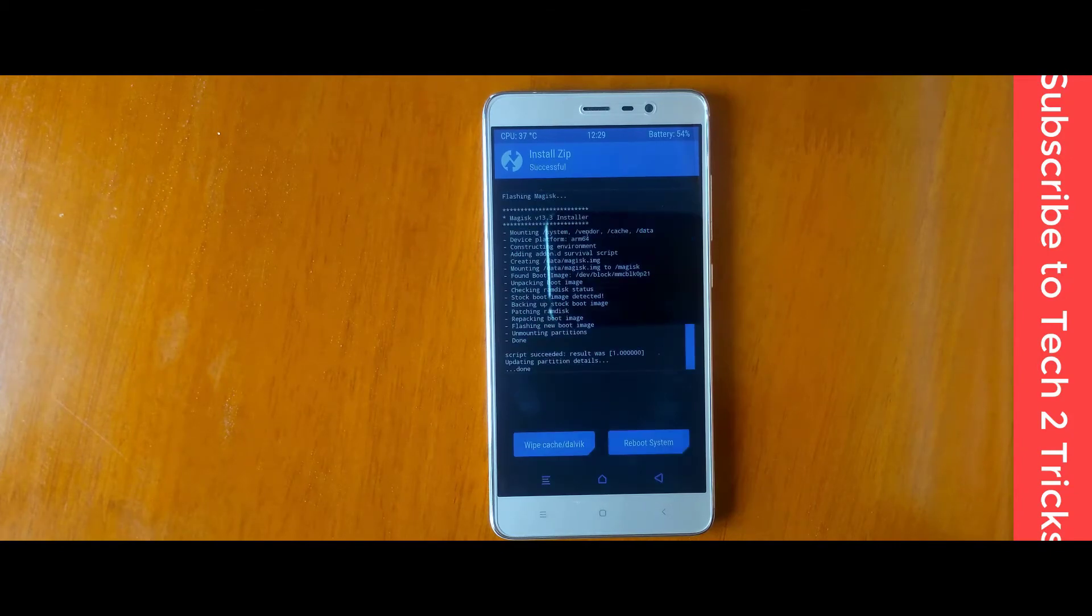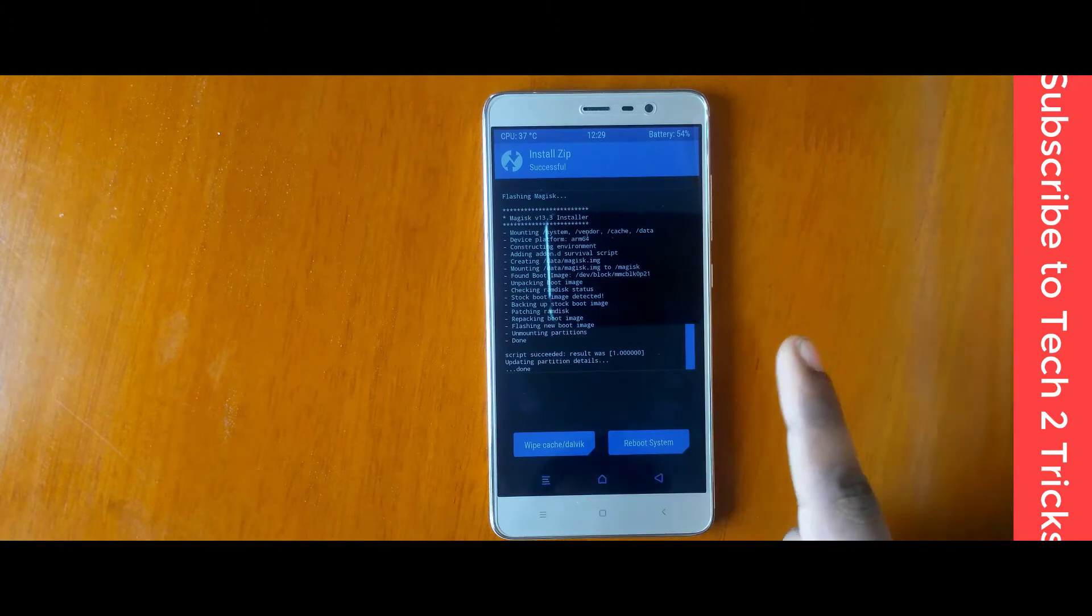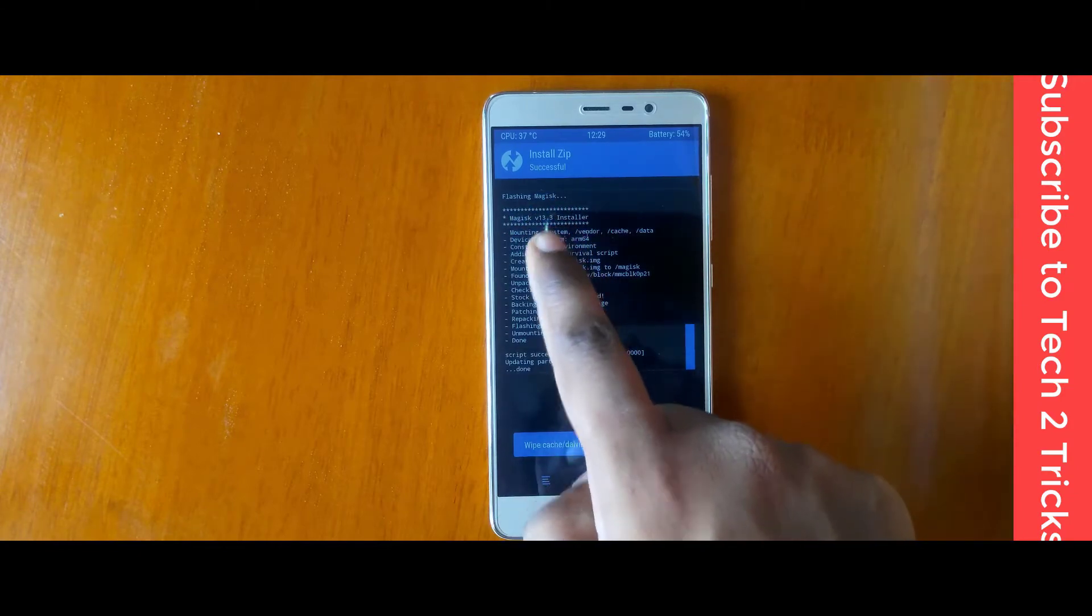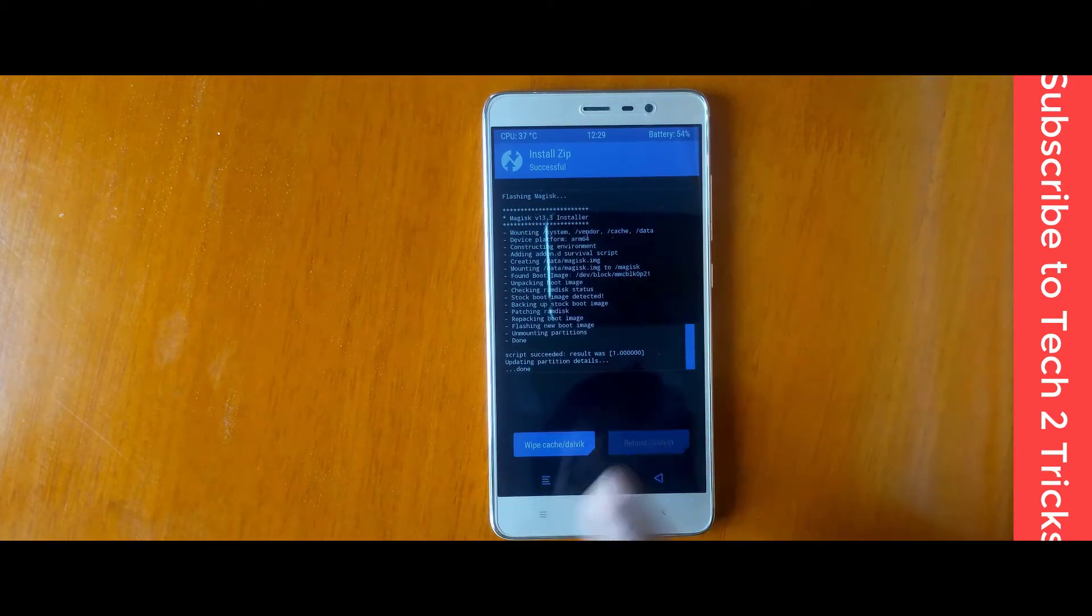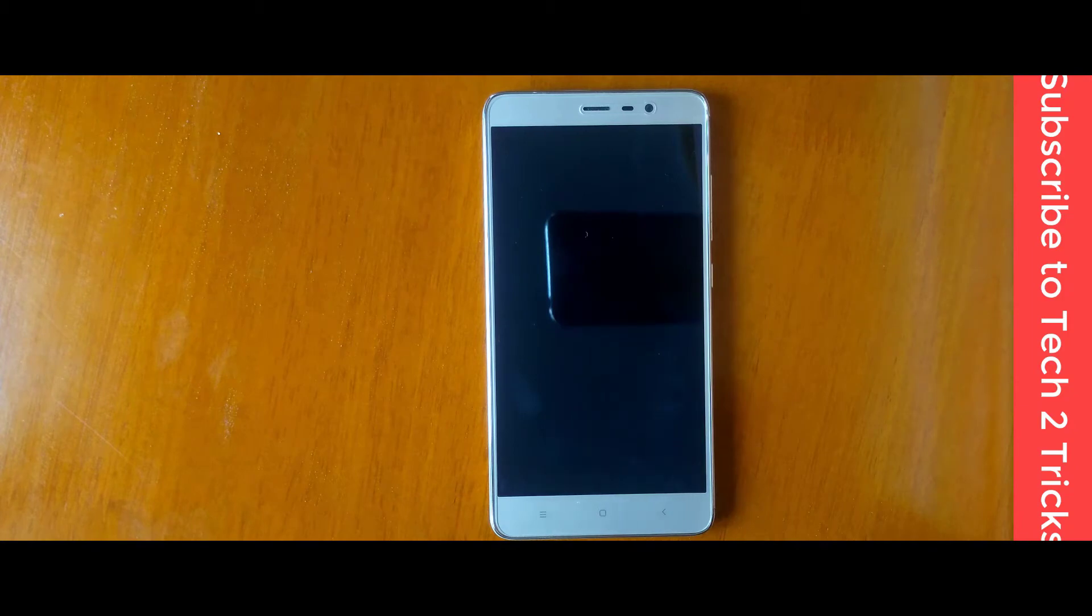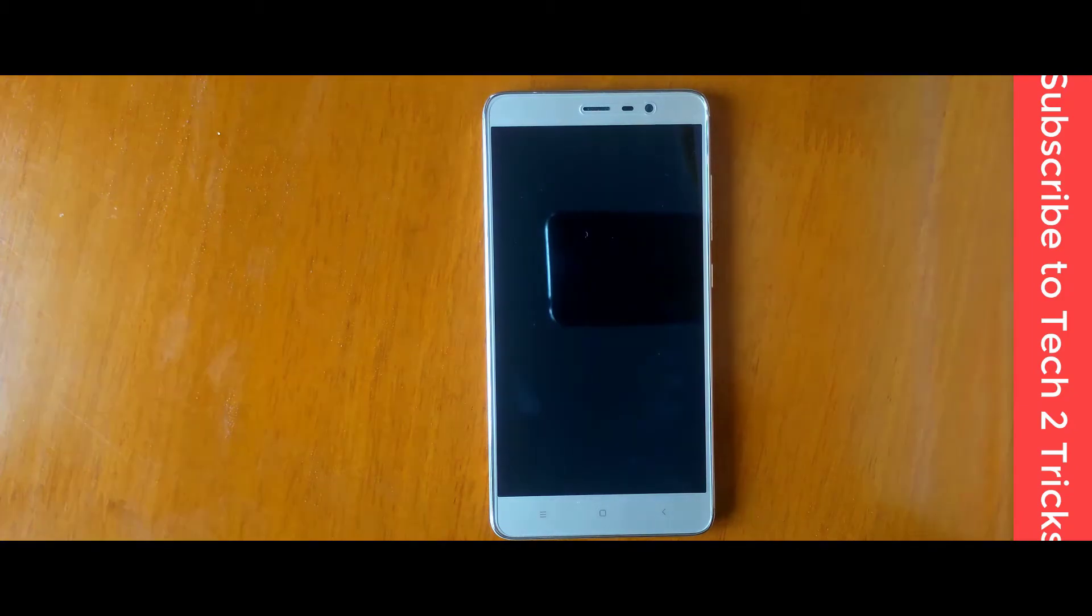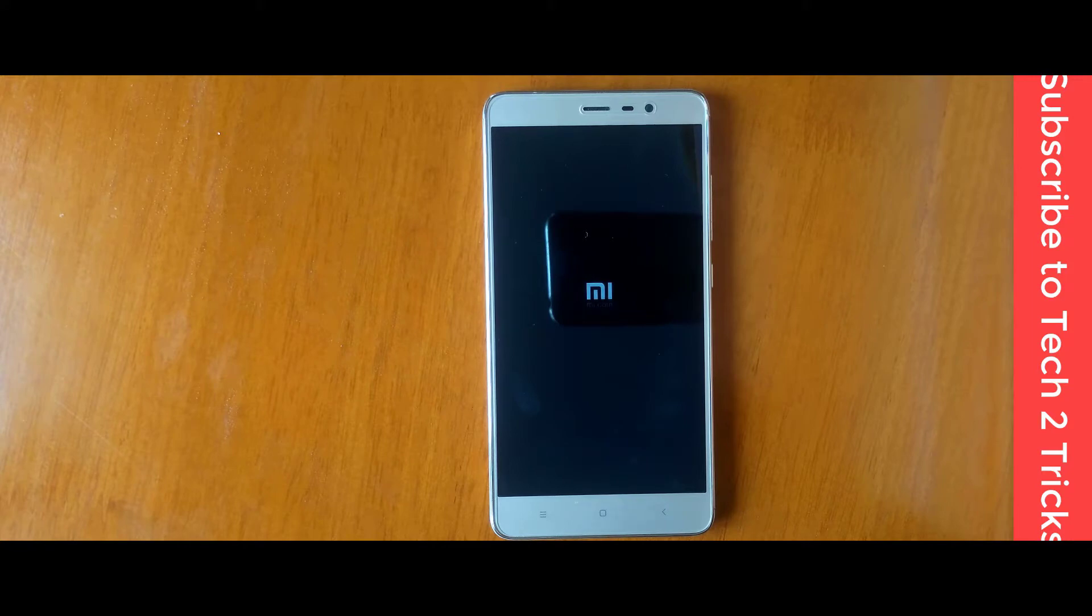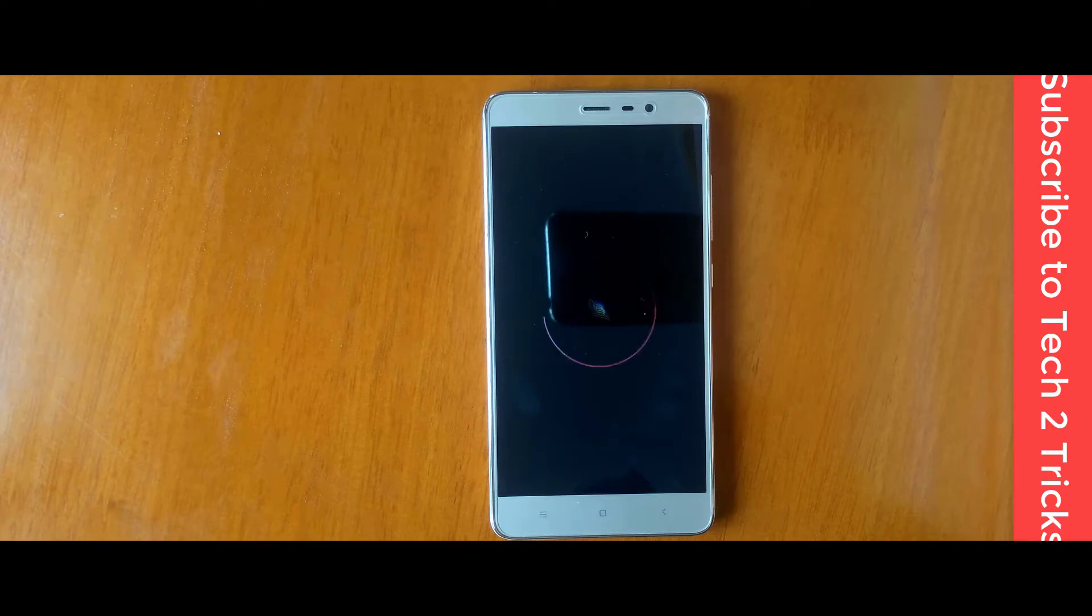Once you are done, you can find something like this. Tap on reboot system. There you go, reboot system. Here is my MI logo. Yeah, there you go, the Resurrection Remix logo and its boot animation.